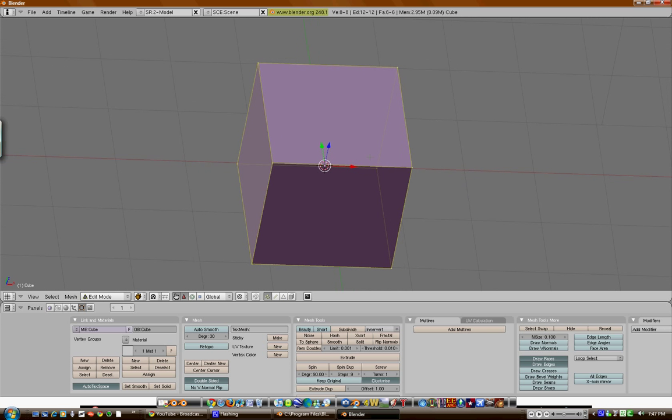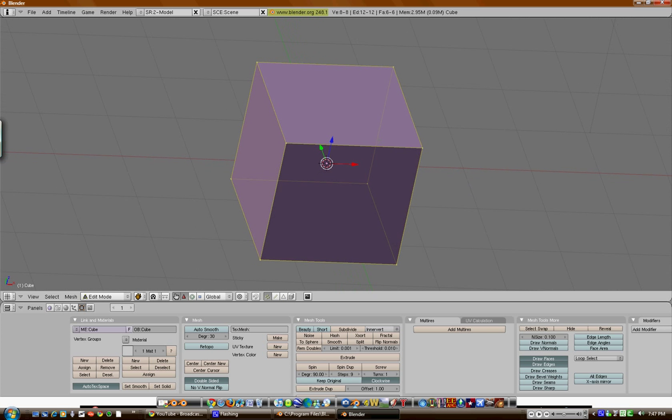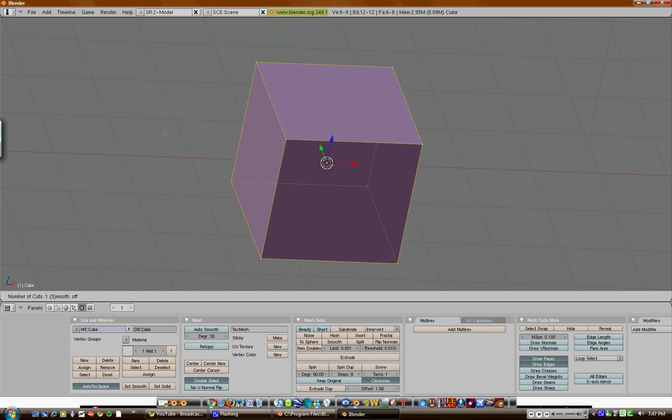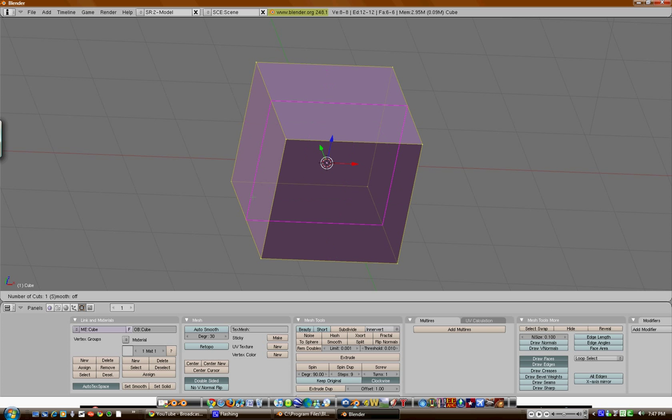And now we're going to hit the K button and hit loop cut. And you can cut the mesh in Y, X, and Z directions.